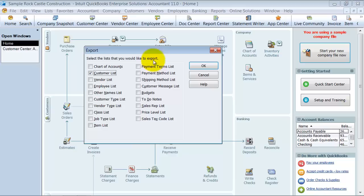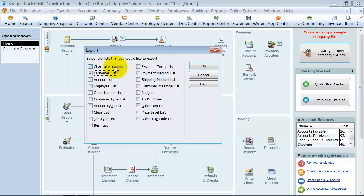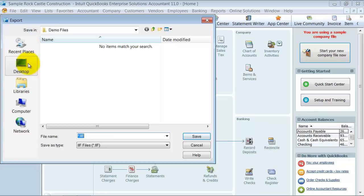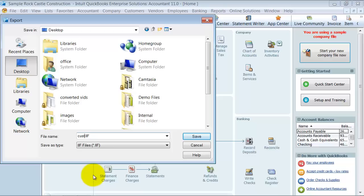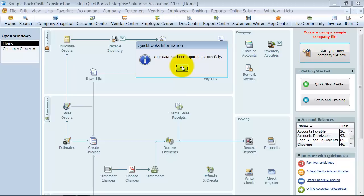When it comes to some of the additionals, the payment terms, payment method, maybe you can move a couple of those together. And you can check off several of these and move several of them over to a new account. But when we're talking about a major part of the file, your customer list, I would move it individually. And here's why. I'm going to go ahead and export it. I'm going to export it to my desktop and call it customerlist.IIF. And I'm going to save it. So it tells me in QuickBooks, it's been exported successfully.